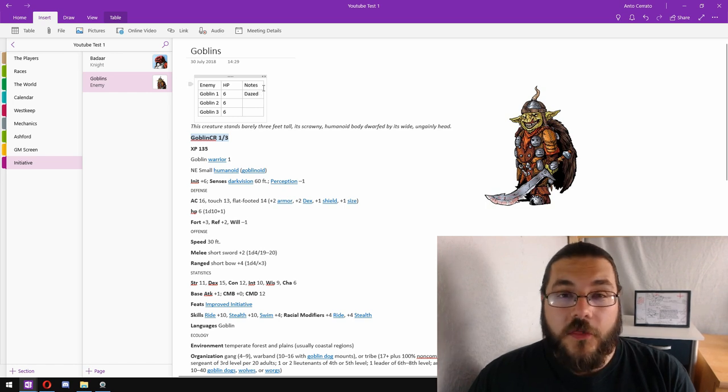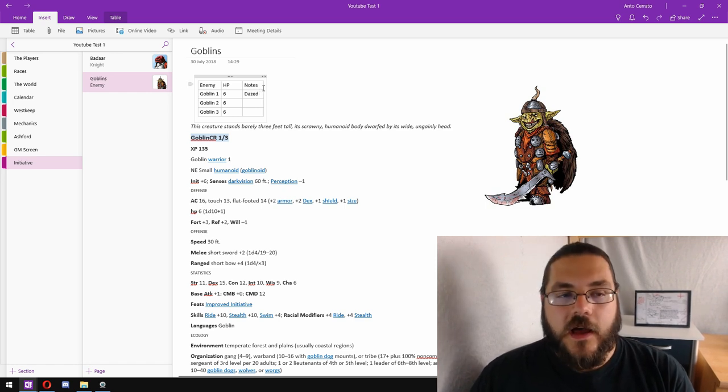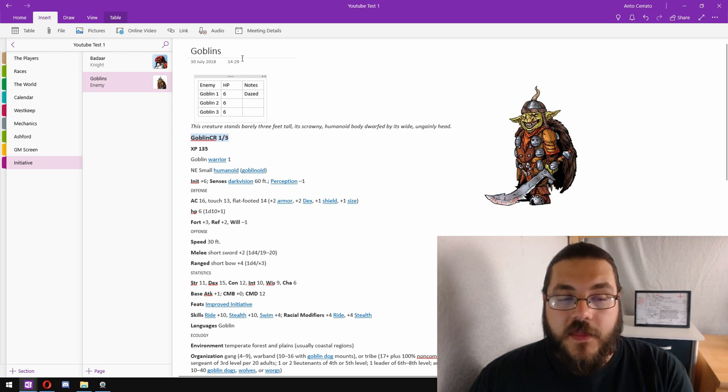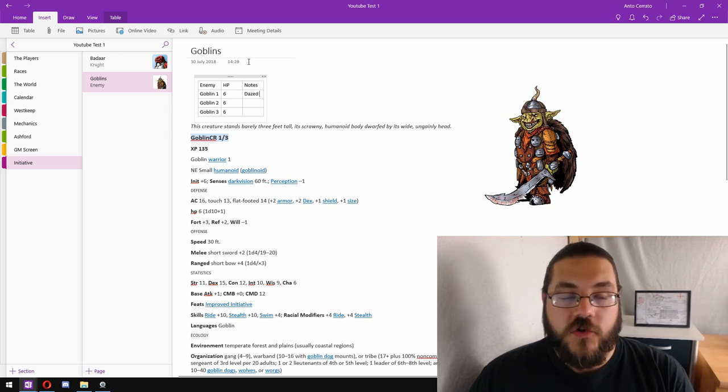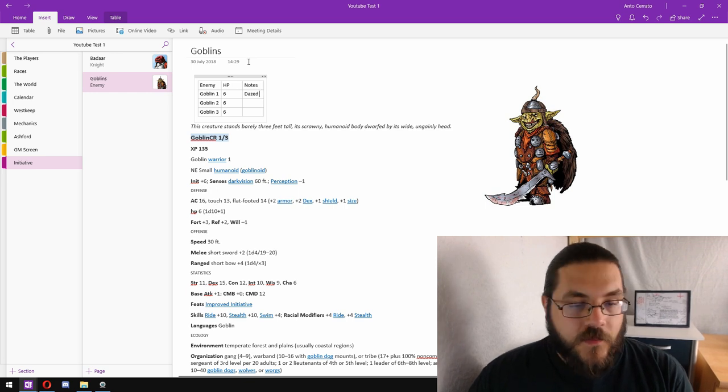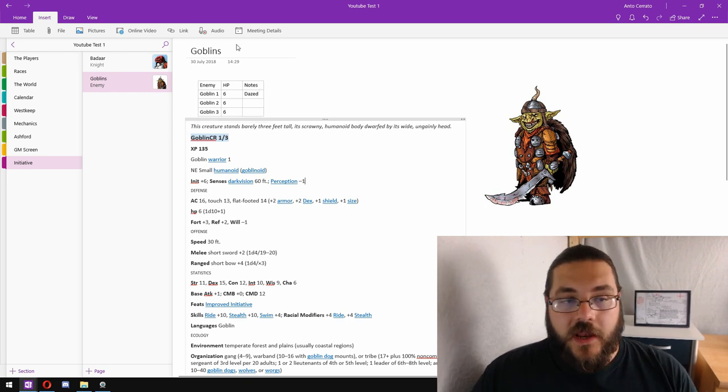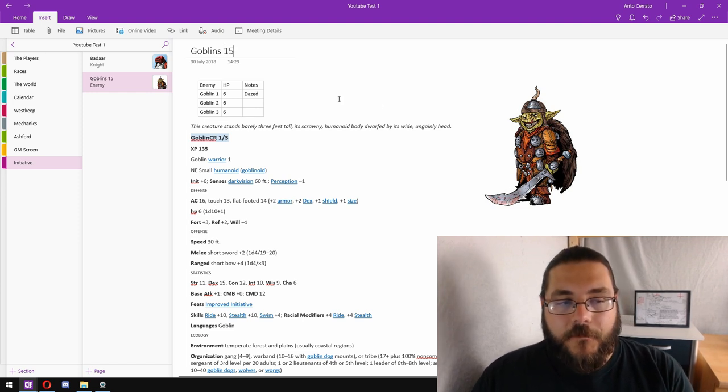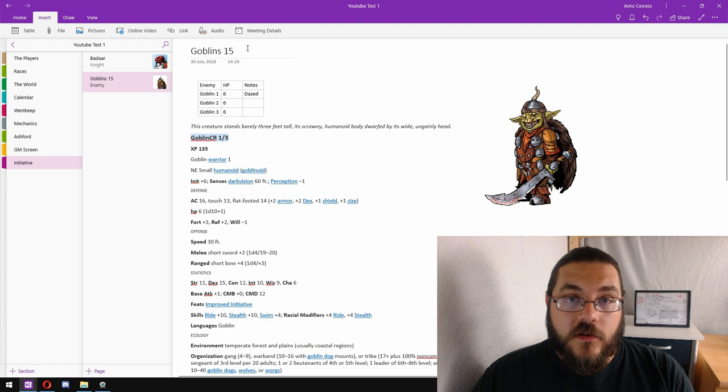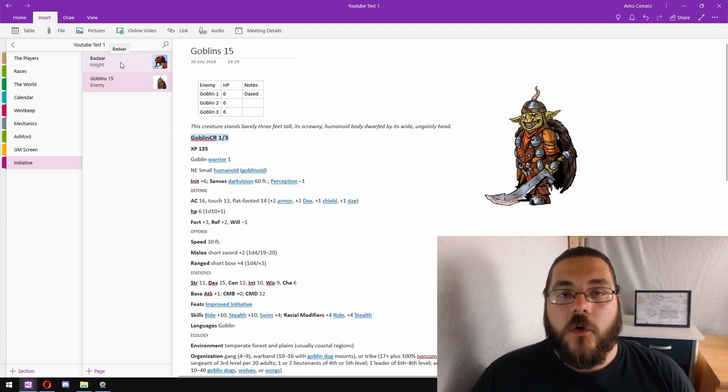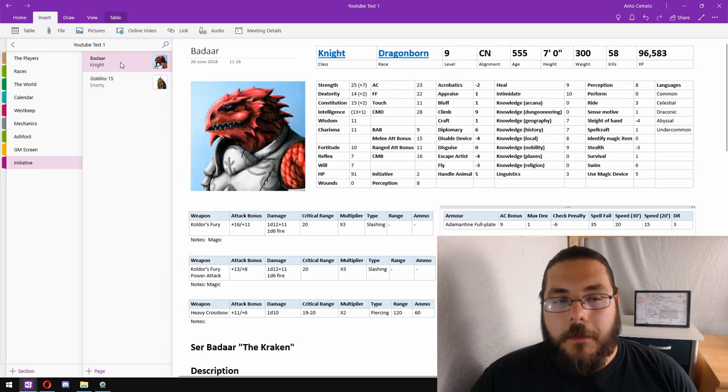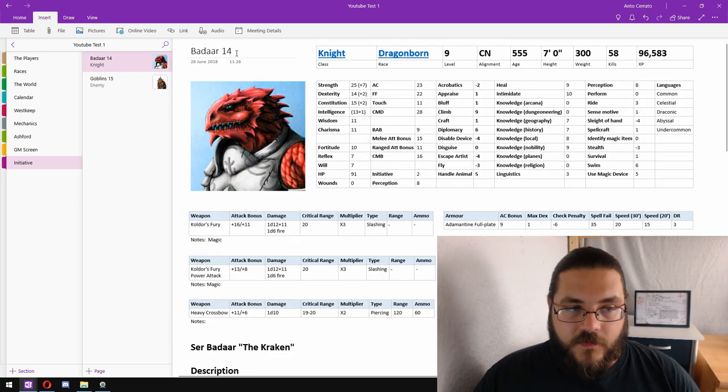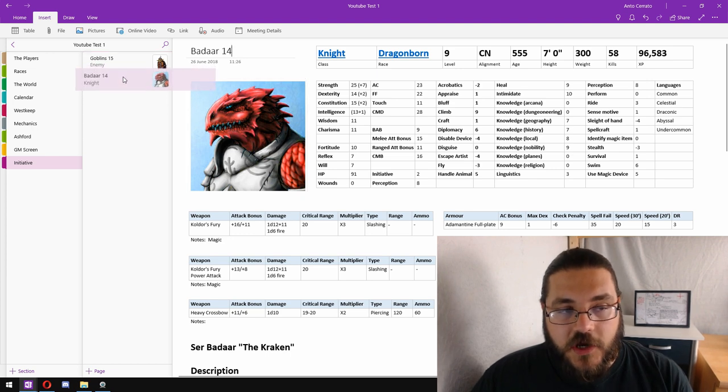Another thing I will do before the combat even begins is I roll the initiative for the NPCs and for the monsters just to speed things up a little bit on the day. So I'd roll the initiative and let's say maybe they got a 15, so I put that in the entry up here. And then when it comes time for combat to begin I ask my players to roll initiative. Baydar might say "I scored a 14", in which case I drag his page under the goblins and I know the goblins are going to act before he does.